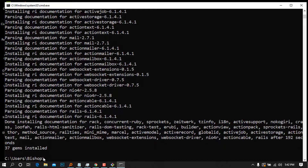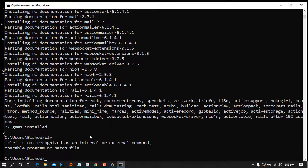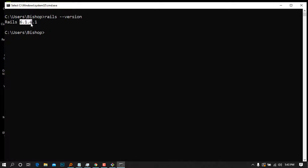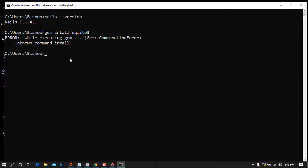As you can see, it is telling us that 37 gems were installed and we are successful. Clear the screen with `cls` for a clean workspace. Now check if Ruby on Rails is ready by typing `rails --version`. It is returning version 6.1.4.1 — Rails is installed. We are also going to install the SQLite3 gem by typing `gem install sqlite3` and pressing Enter.